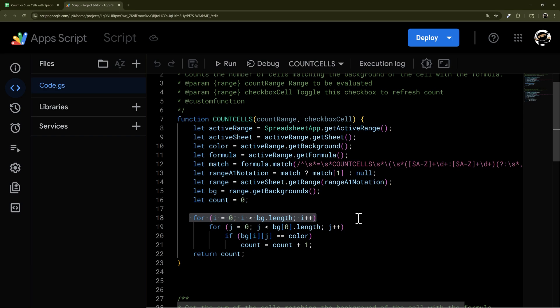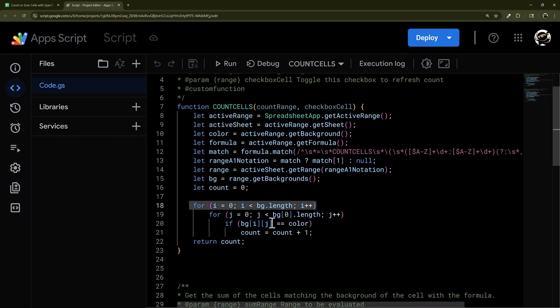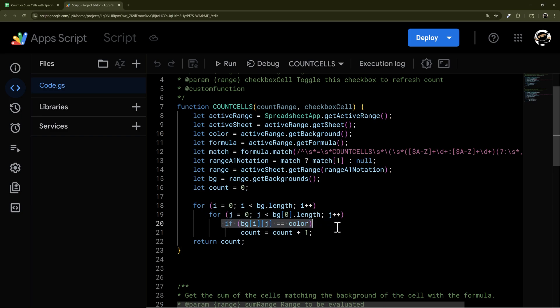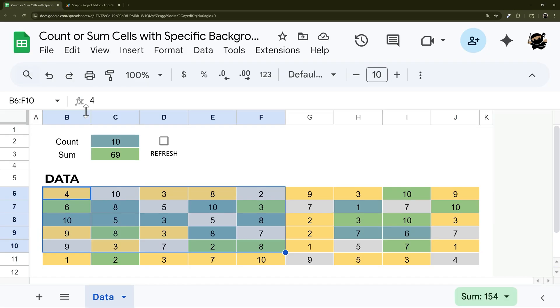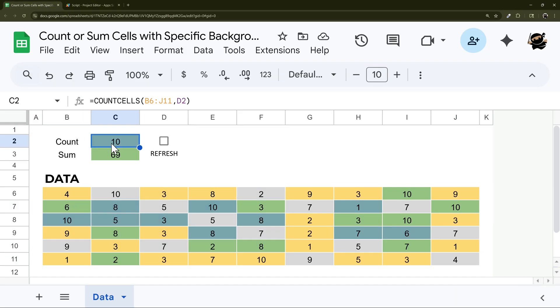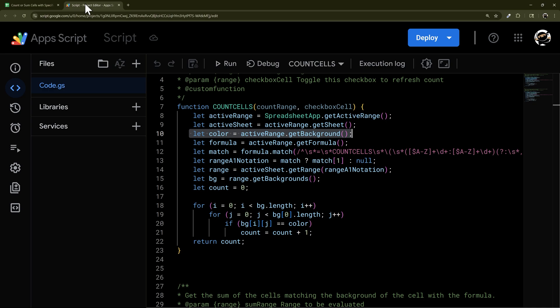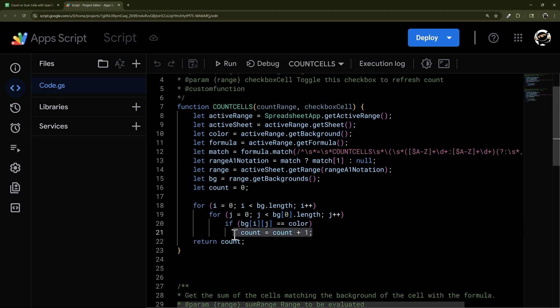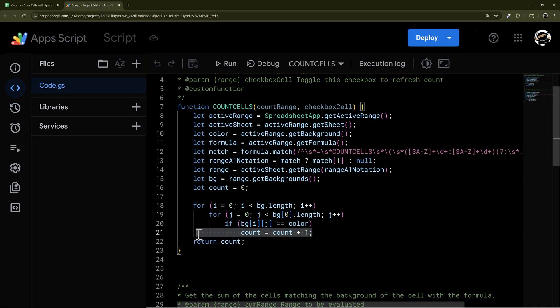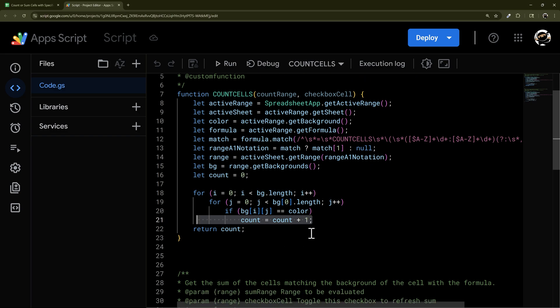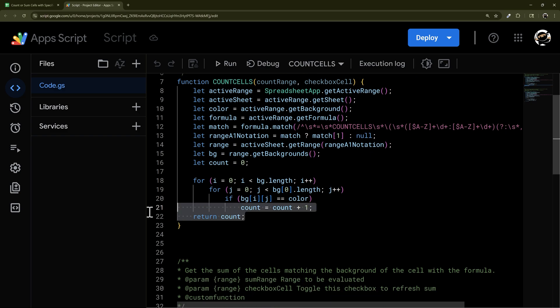The way we iterate through it is we go row by row, and that's what this is doing. Within each row, we're looking at column by column. If we look at that individual cell that's the same color as our color from the cell where we put the formula, then we're going to increase the count. We start the count at zero. Every time it matches, we're going to increase the count by one. Then at the final, we'll return that count.